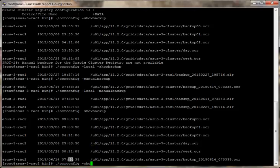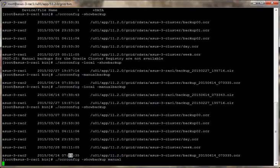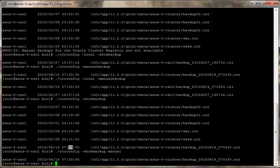Now let's just do OCR show backup manual and it just shows the manual ones. And let's just look at the OCR.